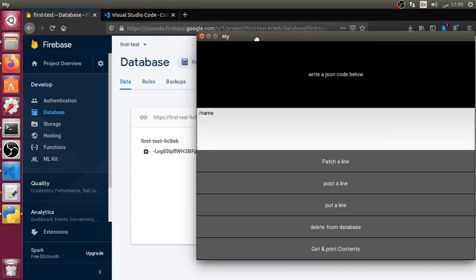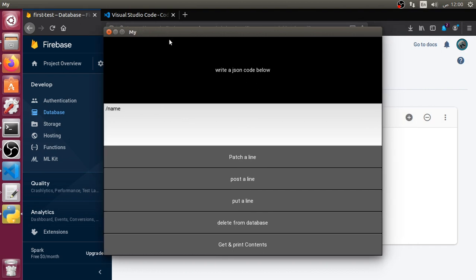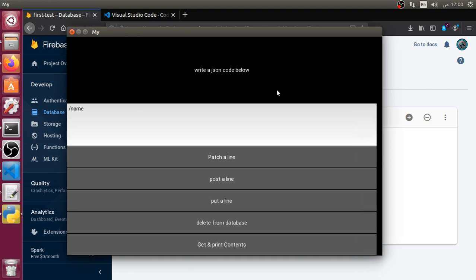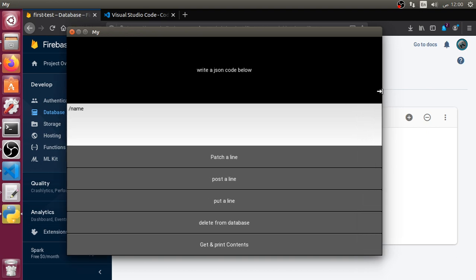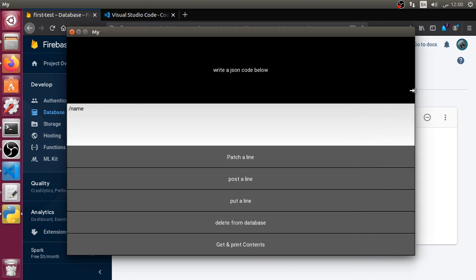This was a mini tutorial and in the second tutorial I will show you how we can get all the data from Firebase and display it inside a label. I hope you enjoyed this tutorial — see you in the next one!